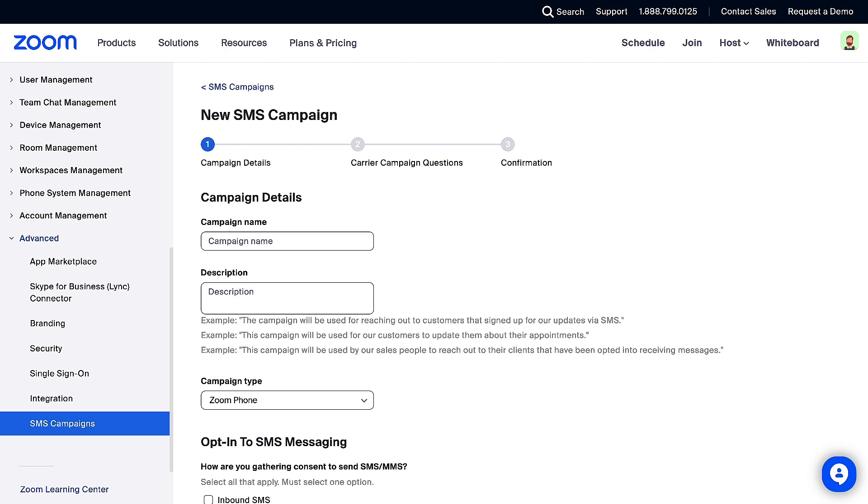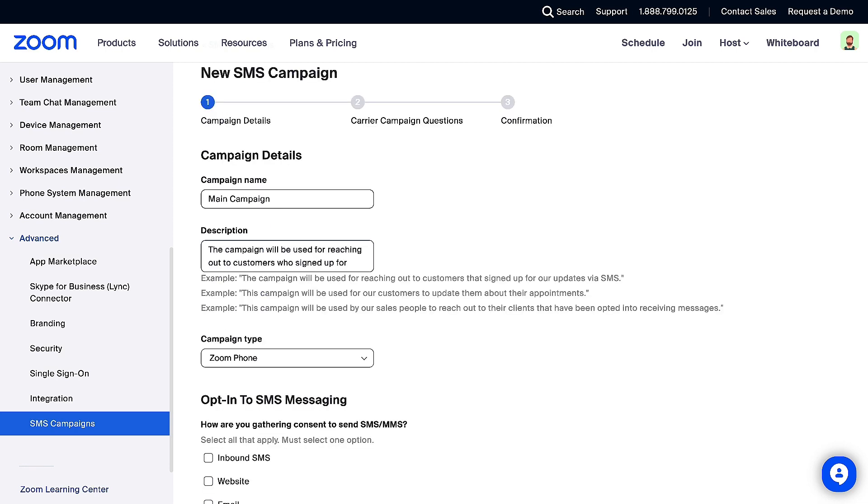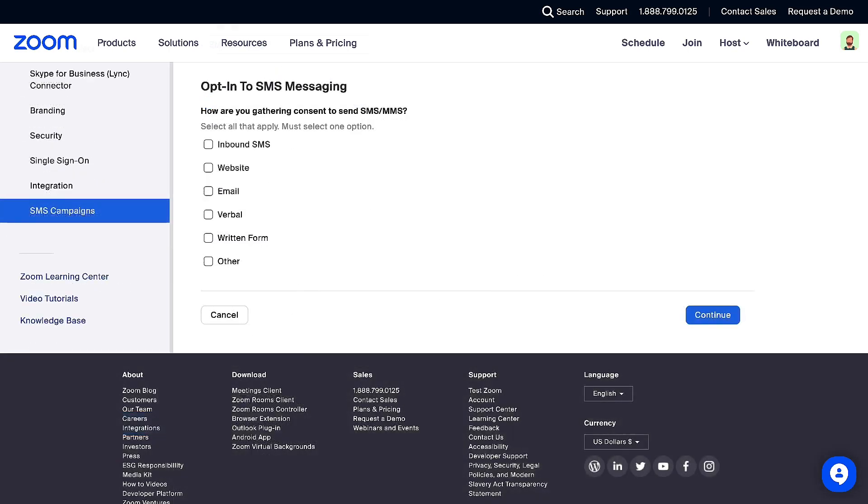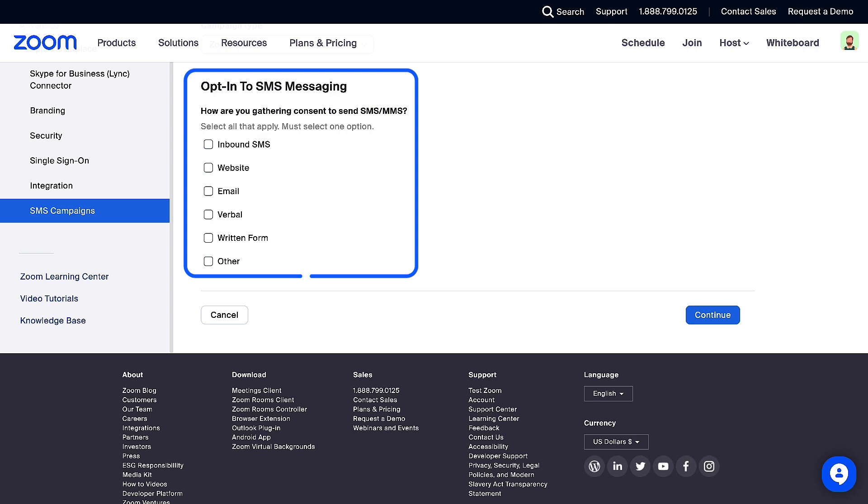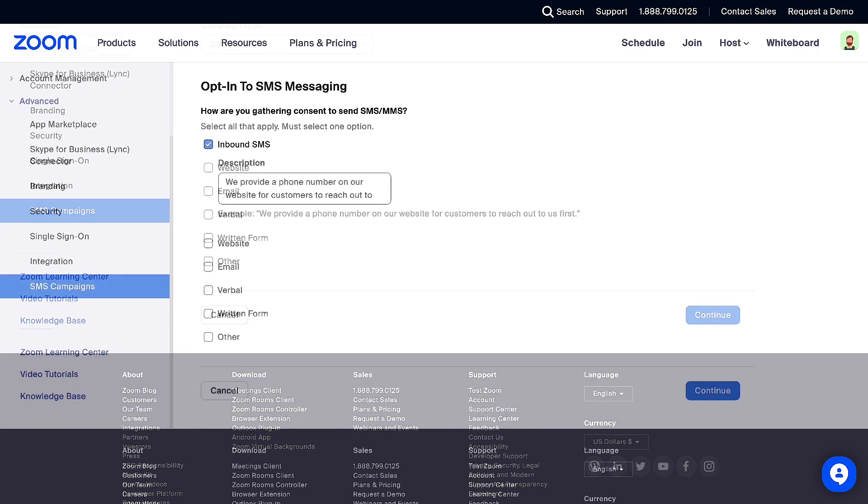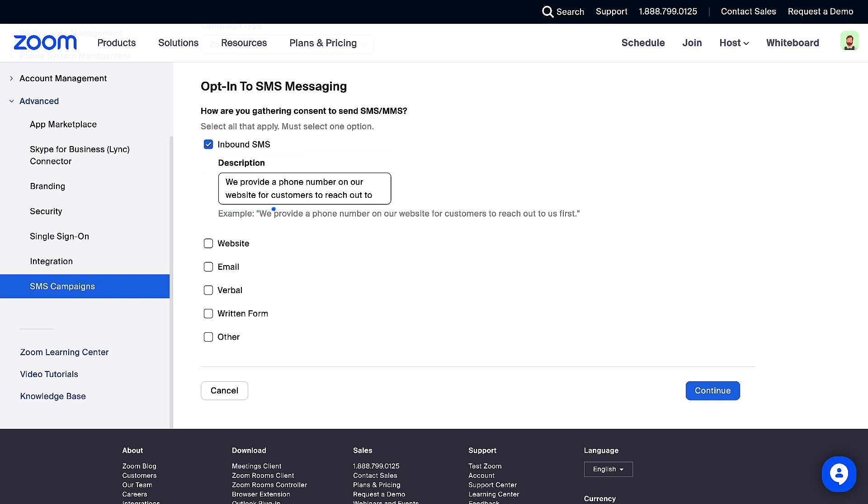Enter your campaign name and description. Select your campaign type from the drop-down. If you only have Zoom phone, that will be your only option. Next, you will select all options for how your customers opt in to your SMS messaging. Once you make a selection, you can then provide a description. After you have selected all opt-in options that apply, click Continue.